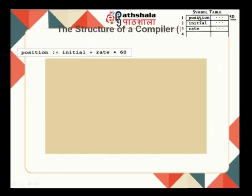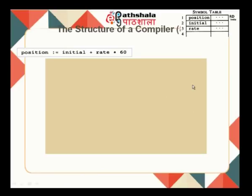The data type associated with each variable will also be stored in the symbol table. Variable position is at location 1, variable initial is at location 2, and variable rate is at location 3. This is the attribute referred to in the first module, where we said every lexeme will have a name and an attribute. The name is 'position' and the attribute is the position in the symbol table, which is 1.